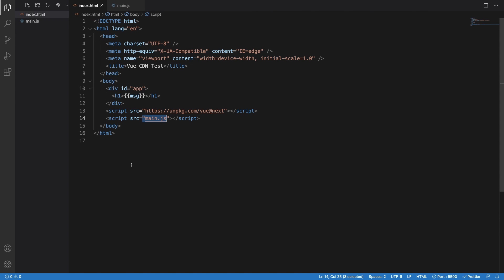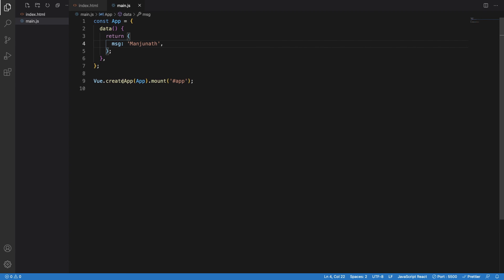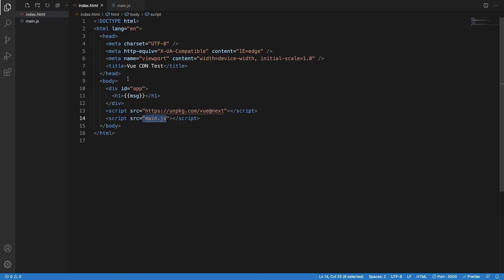Just by using one CDN in here, you will get all sorts of Vue.js ability which you can see anywhere by using this index.html and this CDN.